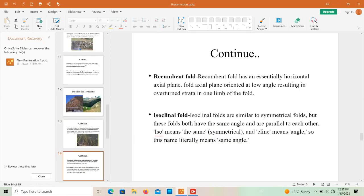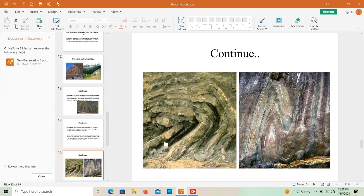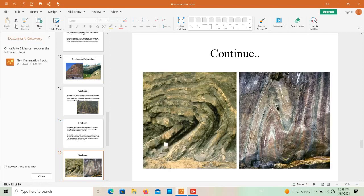Recumbent folds have an essentially horizontal axial plane oriented at a low angle, resulting in overturned strata in one limb of the fold, with the fold axis horizontal and both limbs dipping in the same direction. Isoclinal folds are similar to symmetrical folds, but both limbs have the same angle and are parallel to each other — 'iso' means same and 'cline' means angle, so isoclinal literally means same angle.